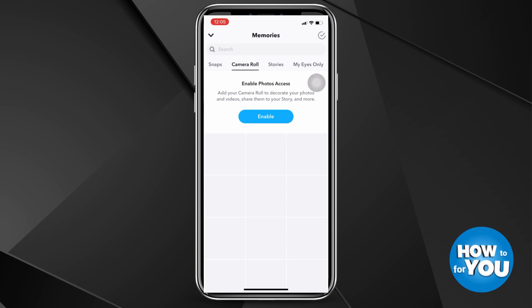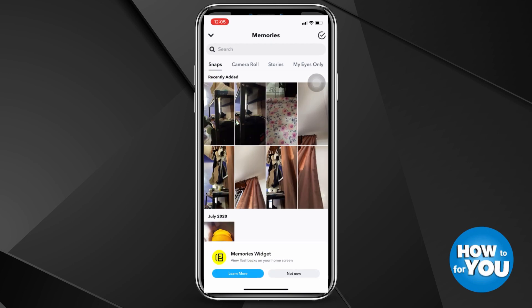Here you'll see different tabs such as Snaps, Camera Roll, Stories, and My Eyes Only. Under My Eyes Only, you'll see the photos that you've snapped, downloaded, or uploaded under the My Eyes Only settings.